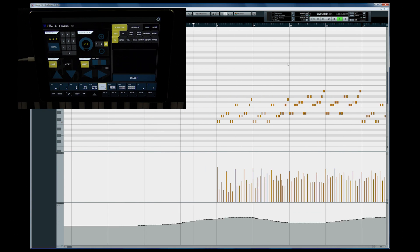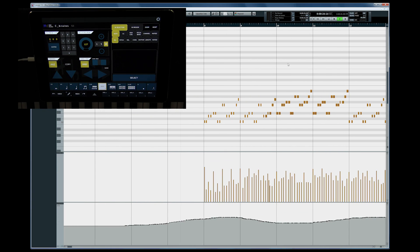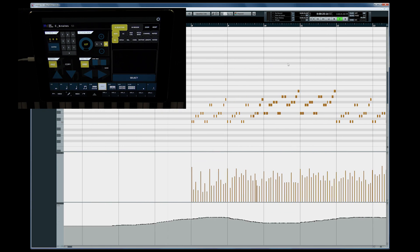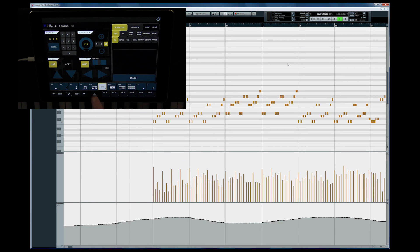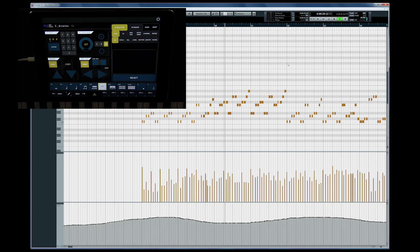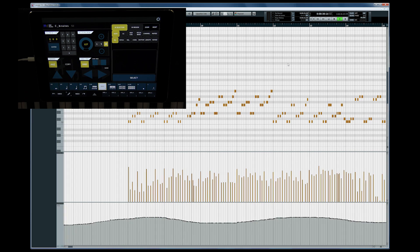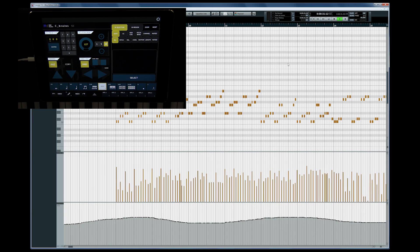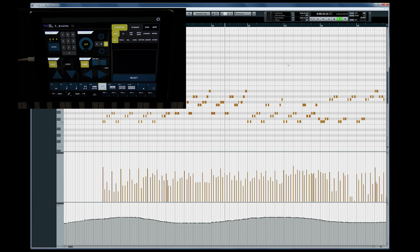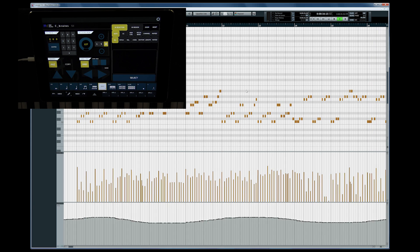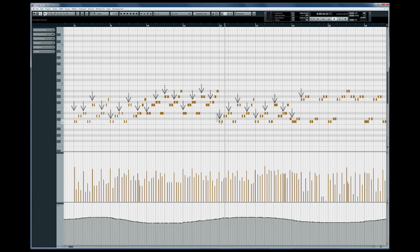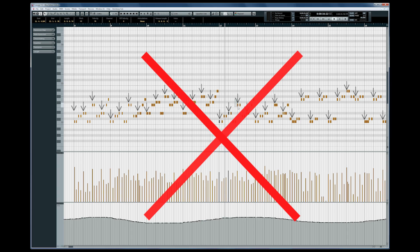Here I have quickly composed a rhythmic cello part. Let me set the grid to 16th notes so I can see what I'm doing. Now I've decided that I actually want a much heavier accent, but only on the downbeats. Normally I'd have to tediously go through the entire piece with my mouse, and that's a lot of work.